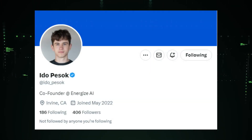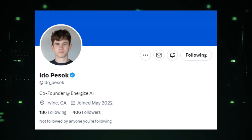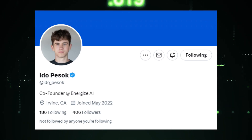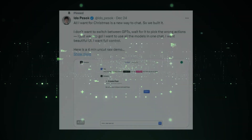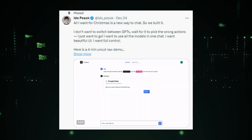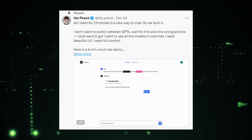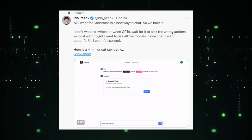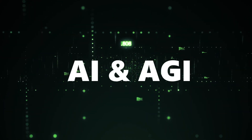Now before we explore this magic, shout out to Ido Pesok, the genius behind Cockpit AI, and Ethan Chautrin. They've used some cutting-edge tech: OpenAI API, Vercel, Drizzle ORM, Shadcn, Perplexity API, and more. These guys are pushing the boundaries of what's possible with AI and AGI.